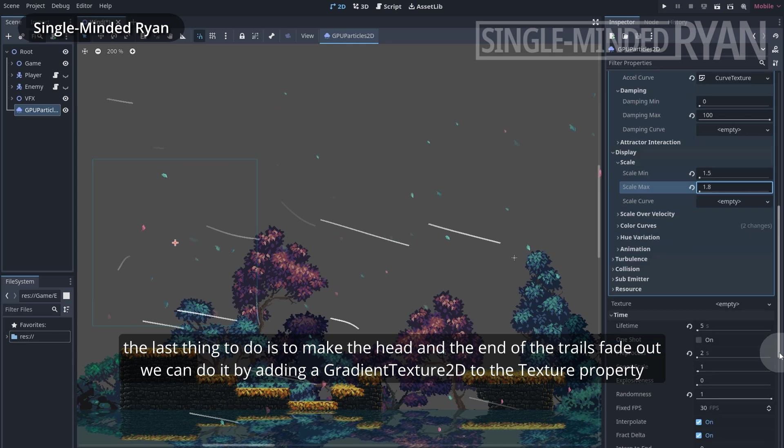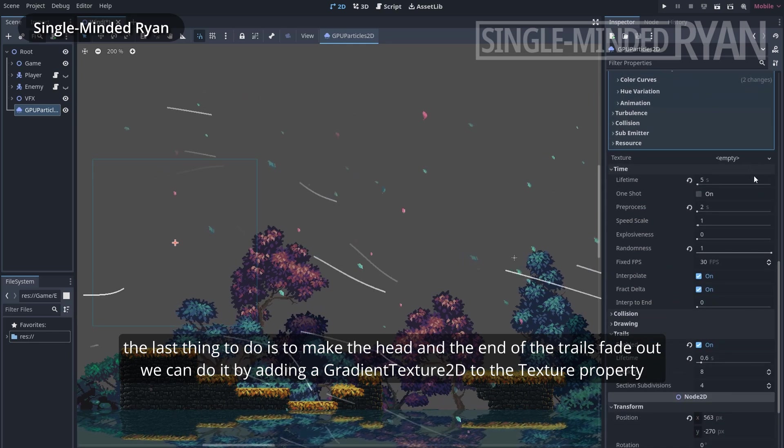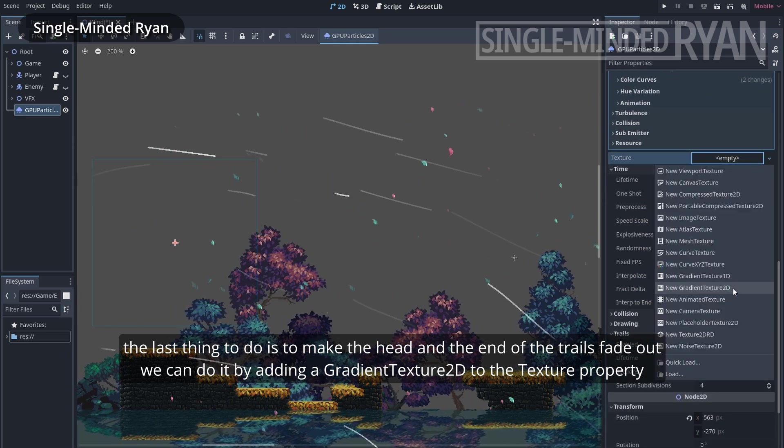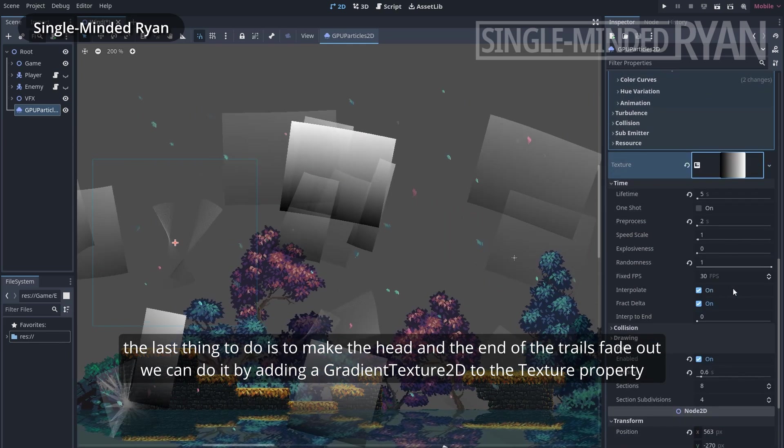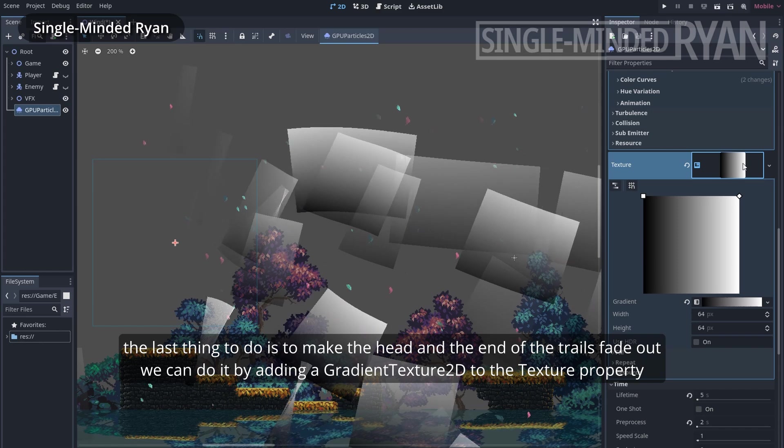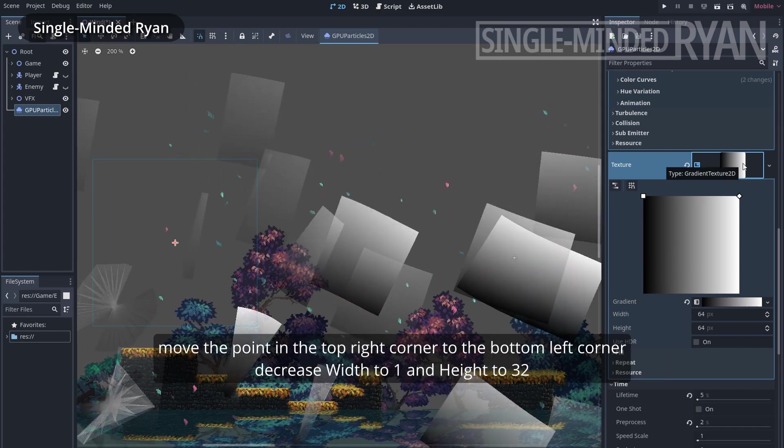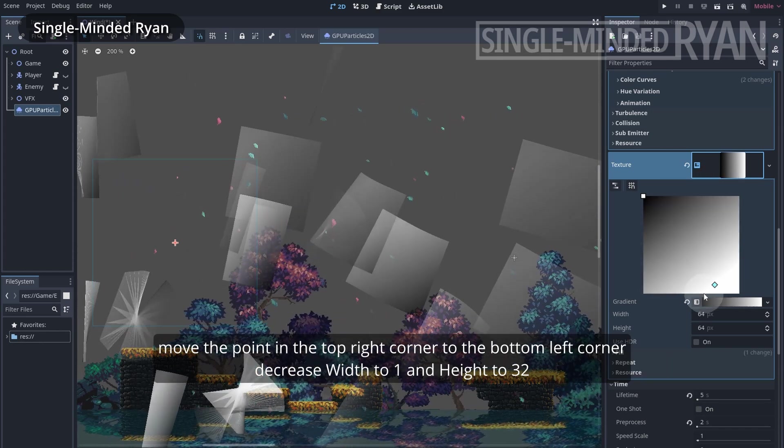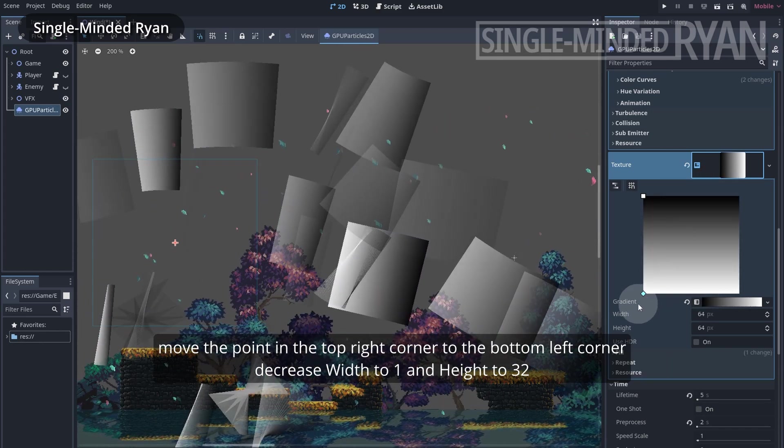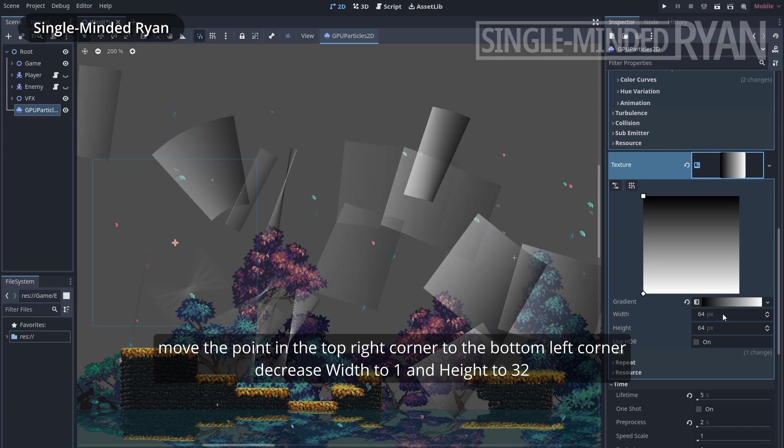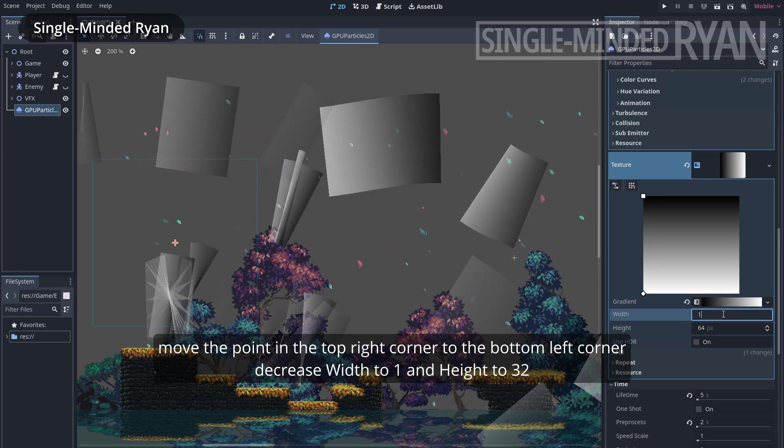The last thing to do is to make the head and end of the trails fade out. We can do it by adding a gradient texture2D to the texture property. Move the point in the top right corner to the bottom left corner, and decrease width to 1 and height to 32.